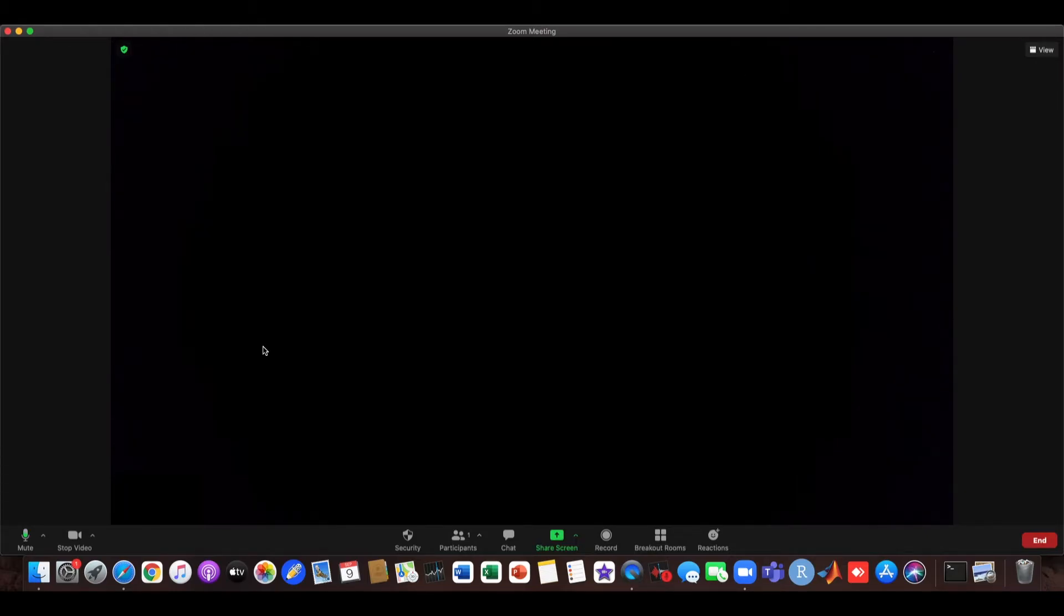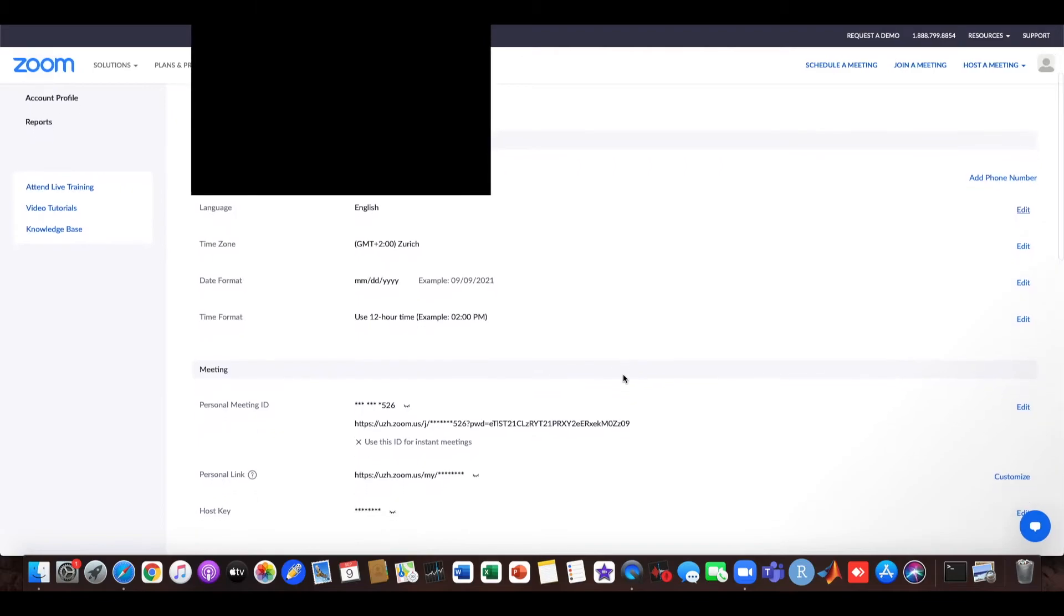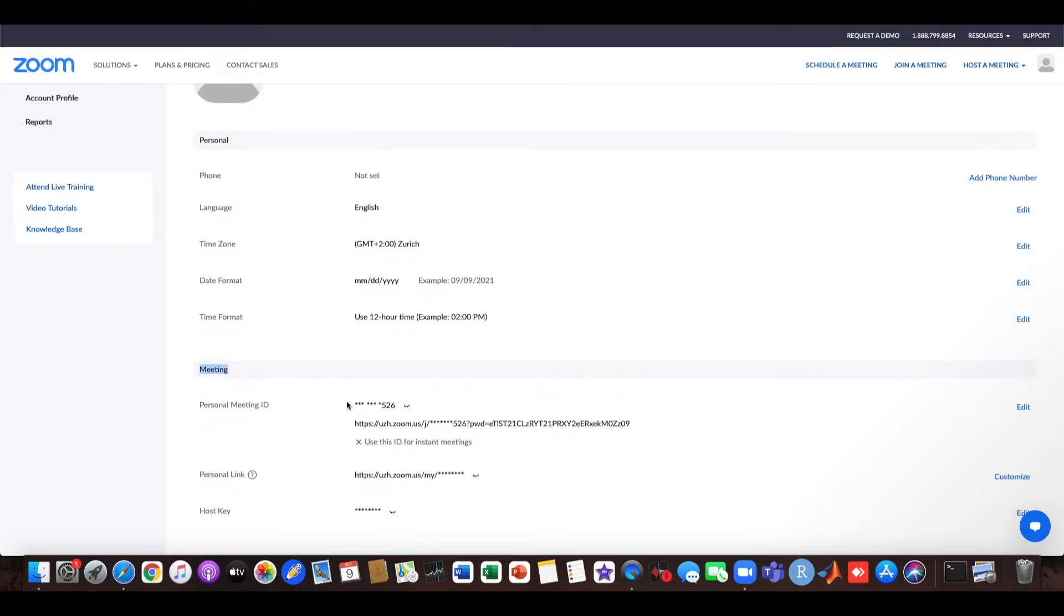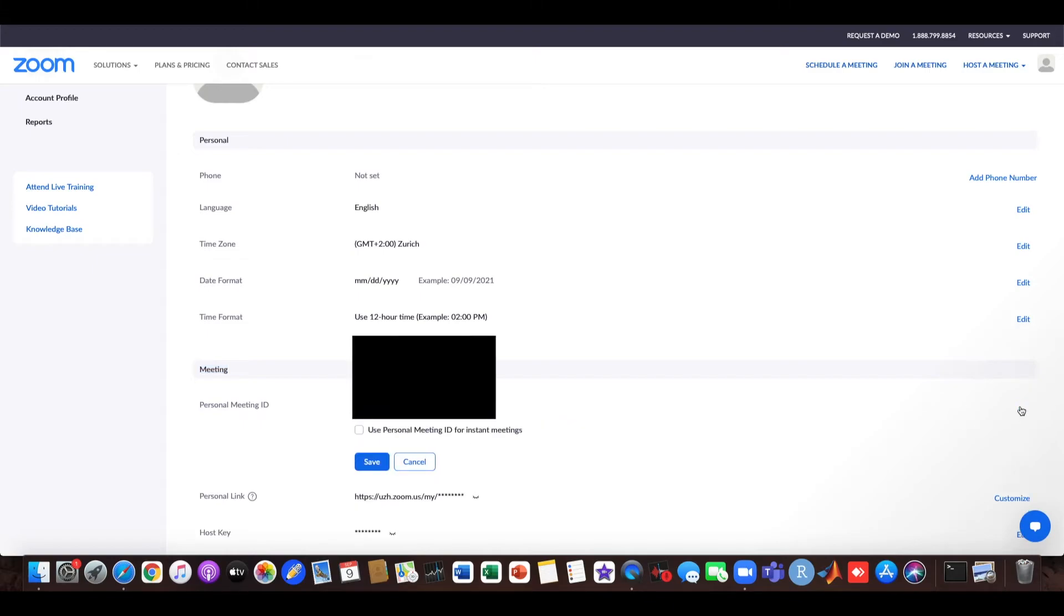So in order to always keep your same Zoom invitation link, you go to the internet and here within the profile you can see that you already have a personal meeting ID. When you click edit here, you see your personal meeting ID.